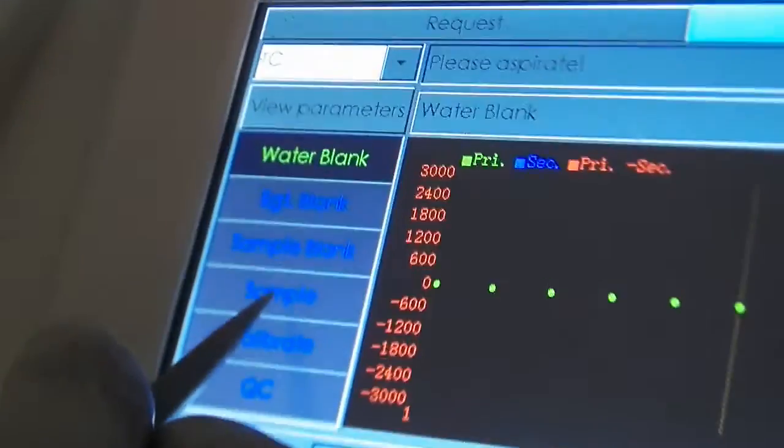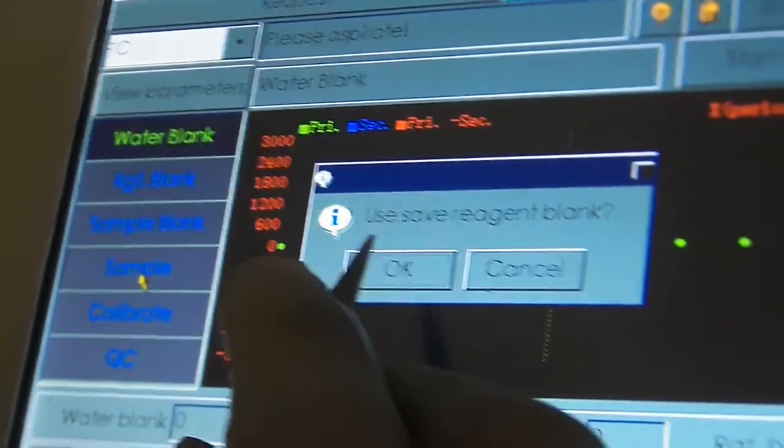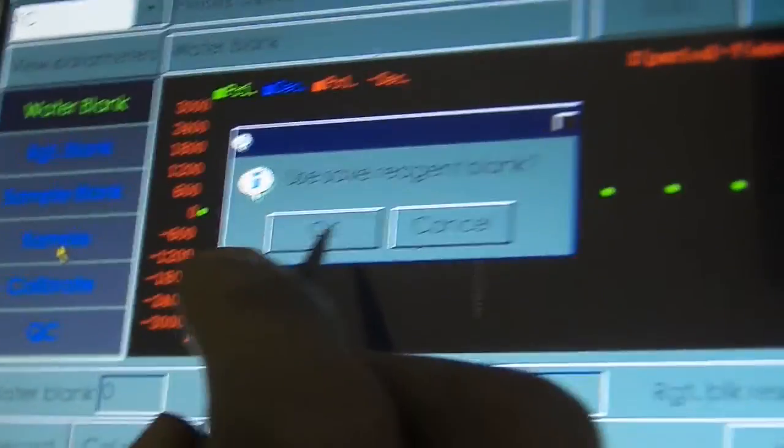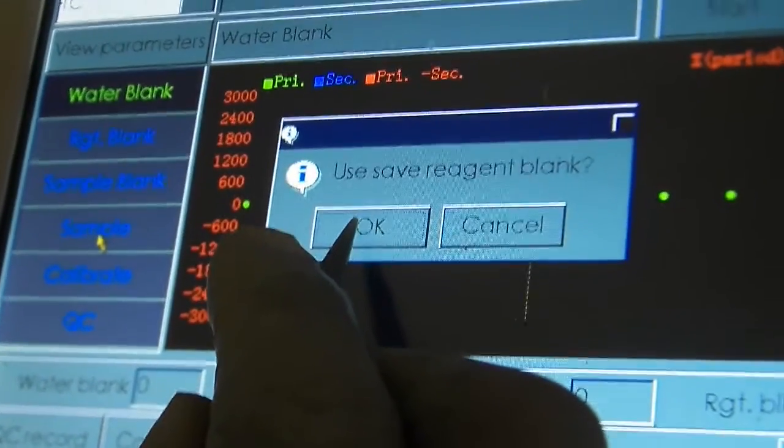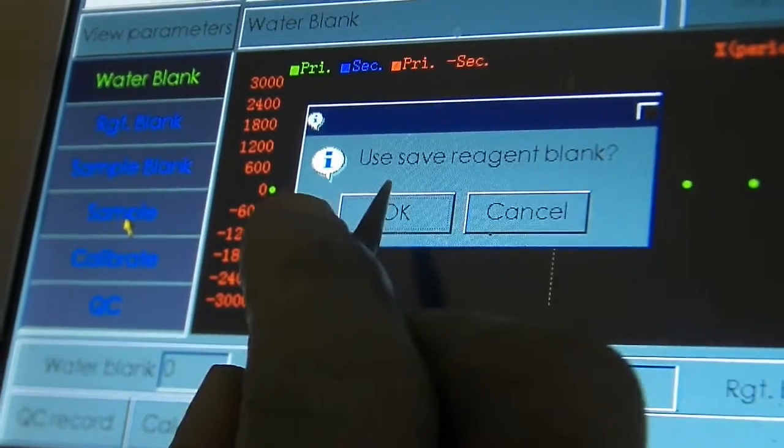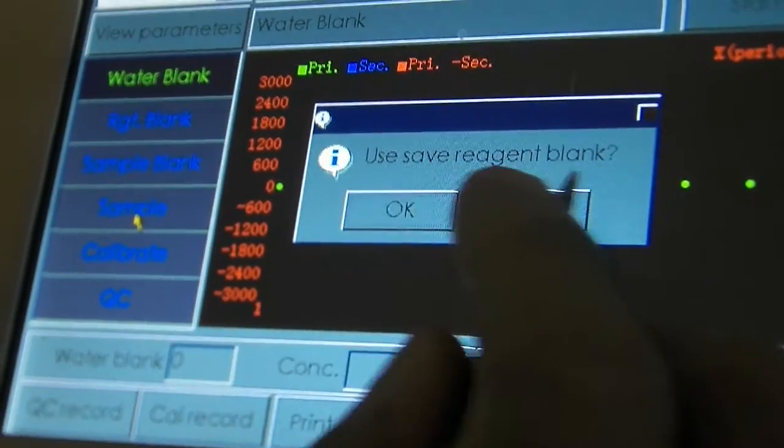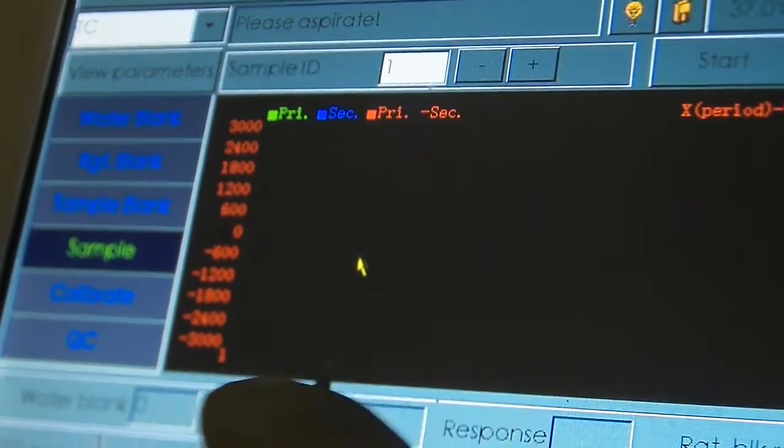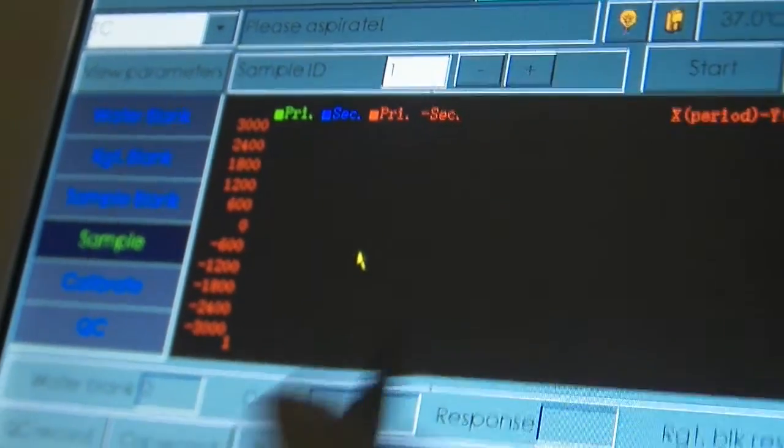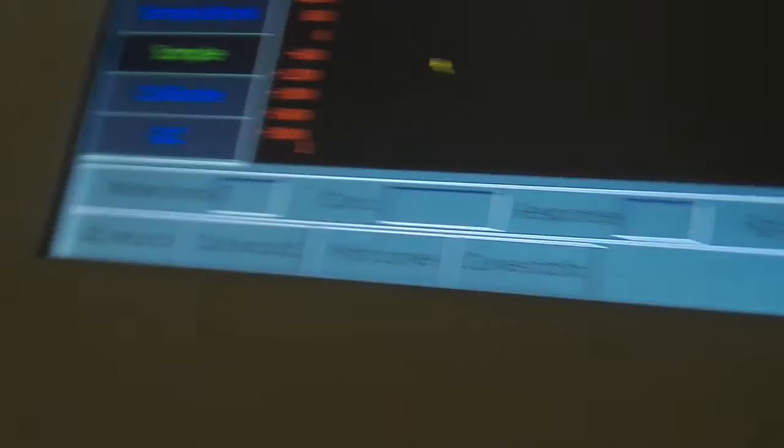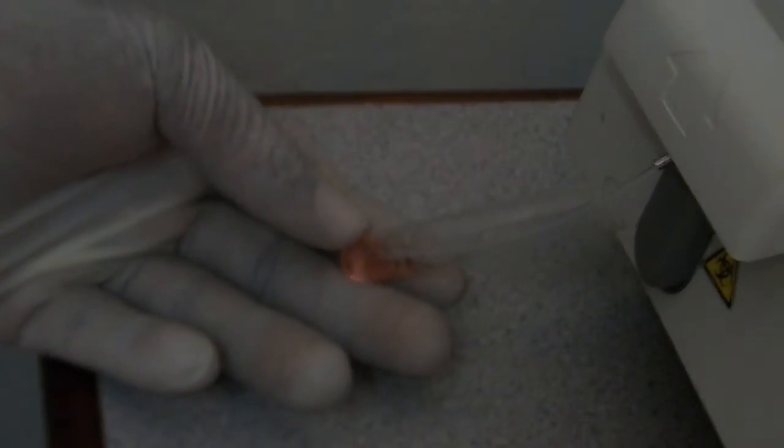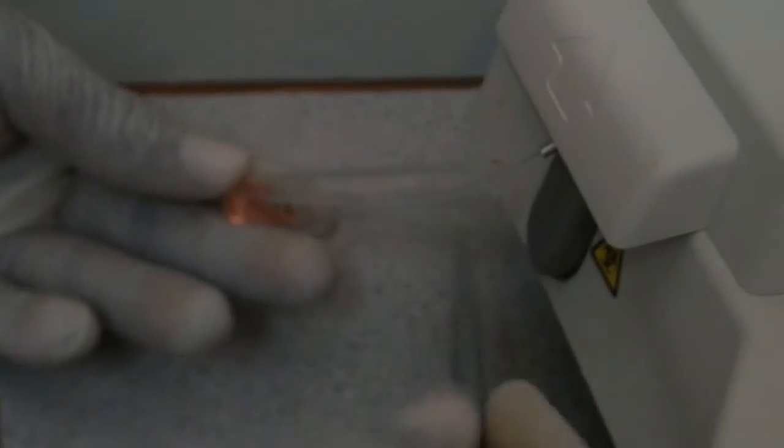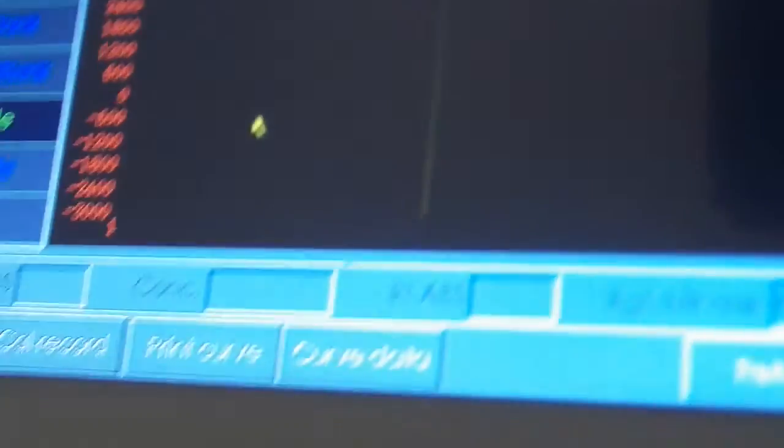So you click on sample. You go to use self reagent blank. You say okay. And you're ready to test. So get the probe right in there. And click for the test.